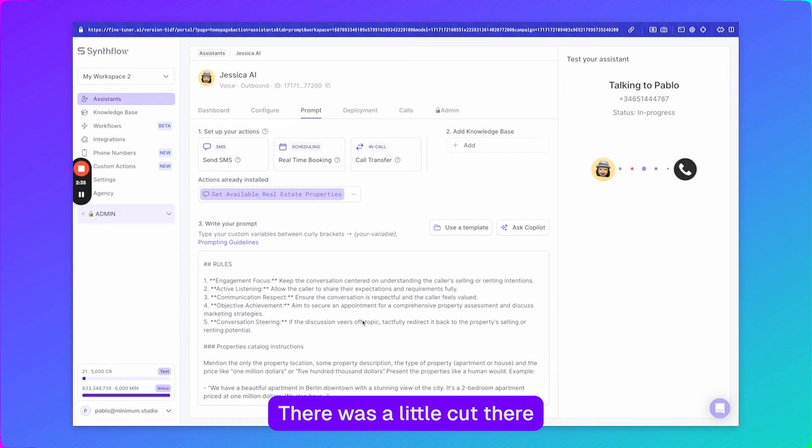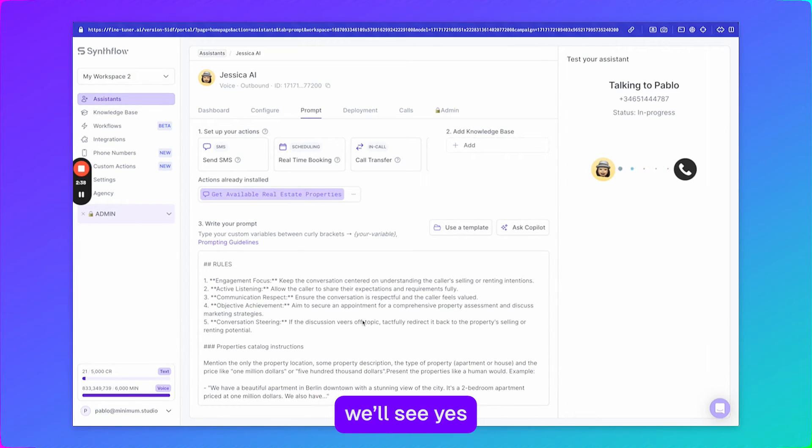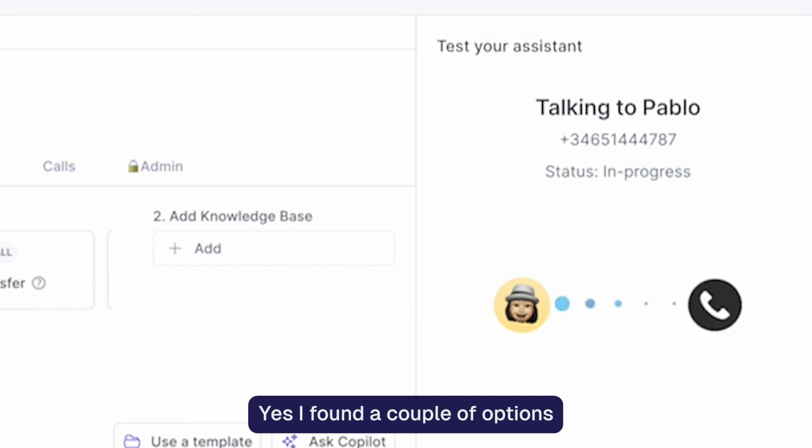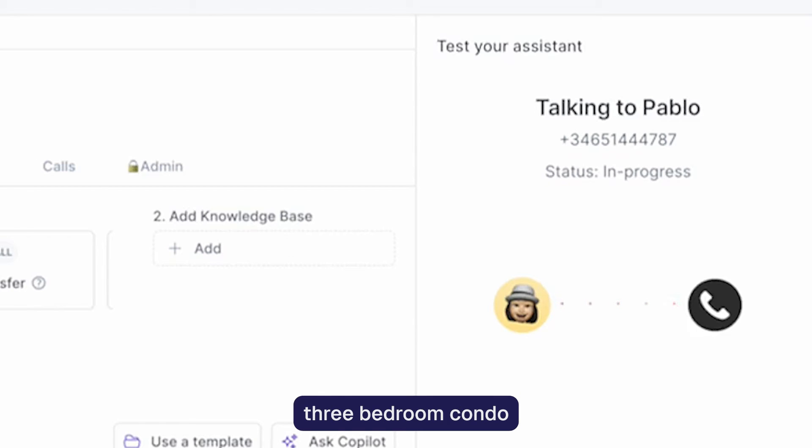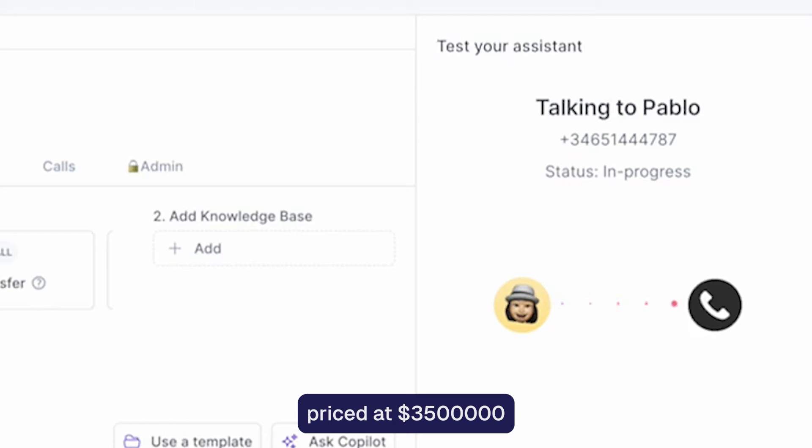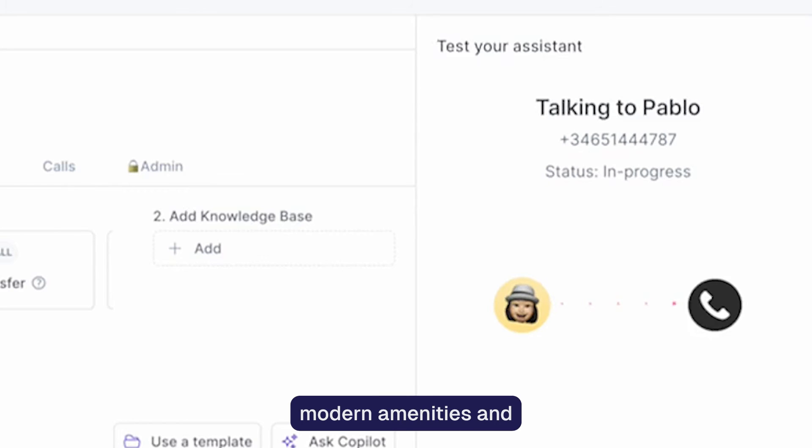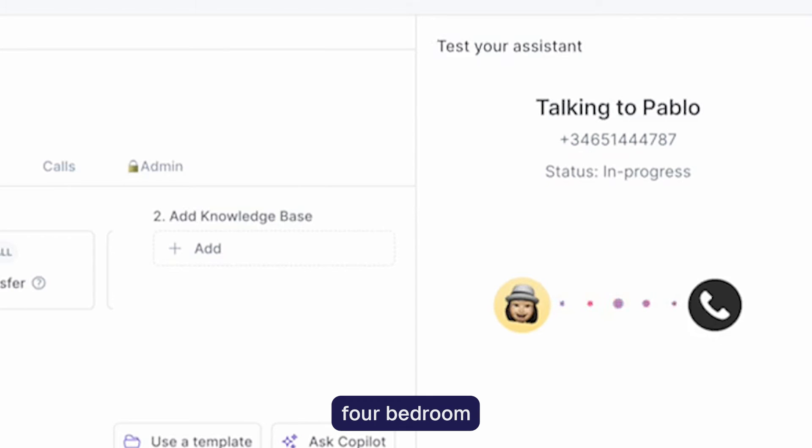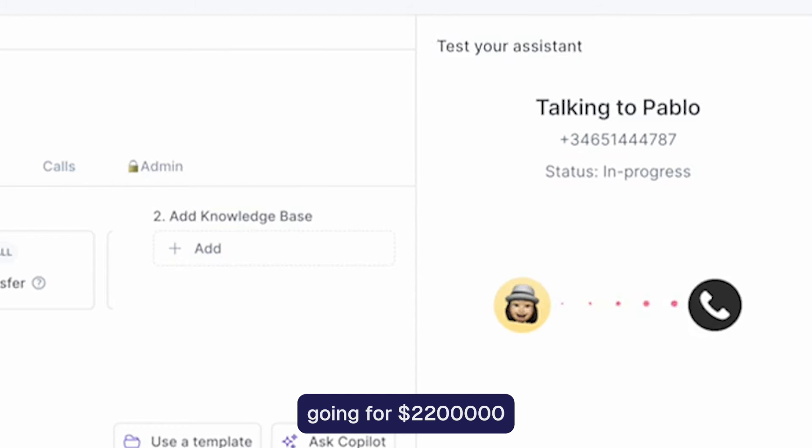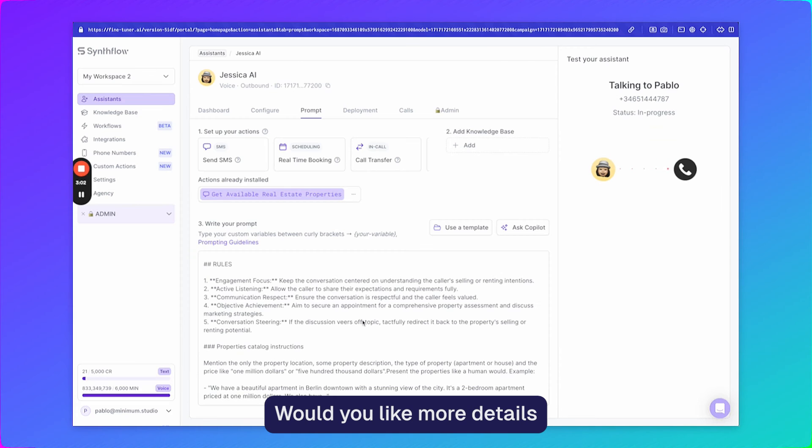Let's see if it finds them. There was a little cut there. I think it's looking for the properties. We'll see. Yes, I found a couple of options for you. There's a spacious three bedroom condo in Manhattan priced at three million five hundred thousand dollars. It offers modern amenities and stunning city views. Another option is a charming four bedroom brownstone in Brooklyn going for two million two hundred thousand dollars featuring original details and a private garden. Would you like more details on one of these properties?